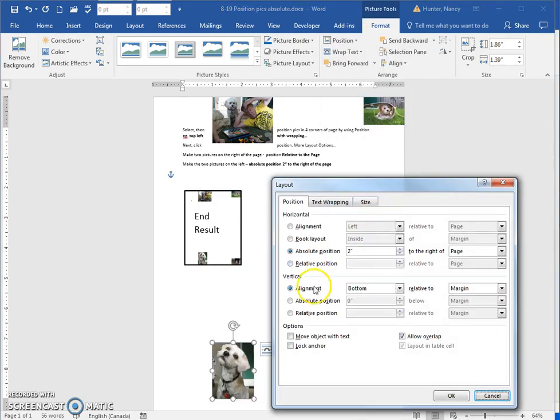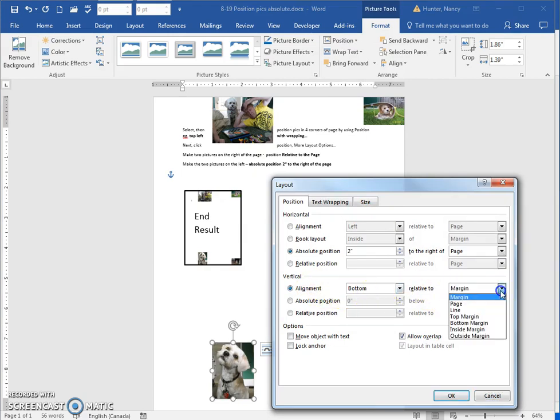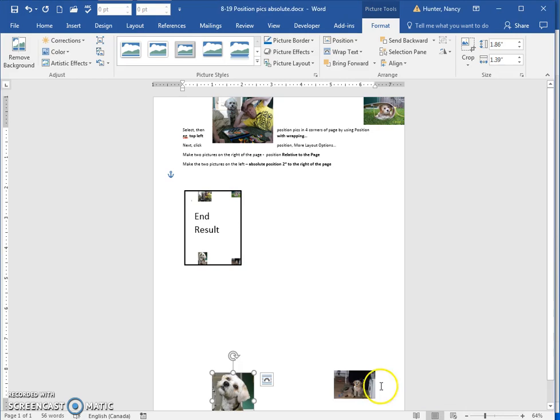But if I want to get it right to the bottom like it's shown here, I also need to change the vertical alignment. In this case I want it at the bottom relative to the page, OK.